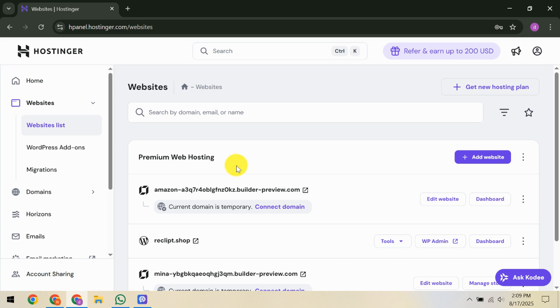And there you have it, a step-by-step guide to tackling a suspended Hostinger website. If this video helped you, please make sure to like it, share it with anyone who might be in the same situation, and subscribe to our channel for more helpful tutorials. Thanks for watching and good luck getting your website back online!